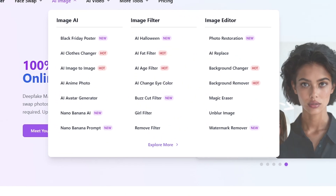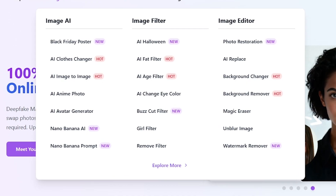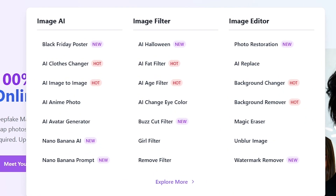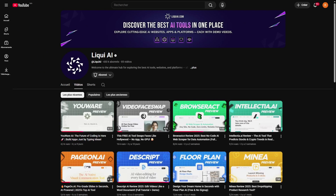Once you've claimed your daily credits, you're ready to start using all the tools — Face Swap, Nano Banana, Image to Image, and more. From swapping faces in videos to turning basic images into crazy works of art, this tool does it all and it's so easy to use.